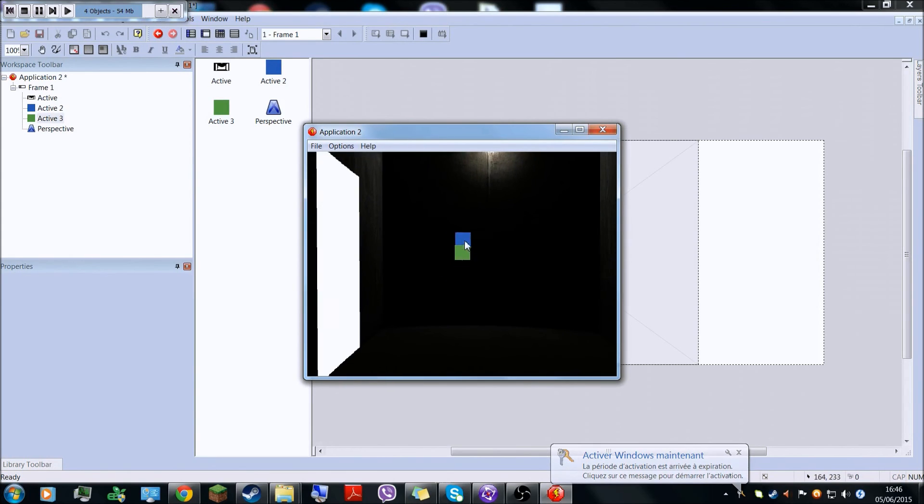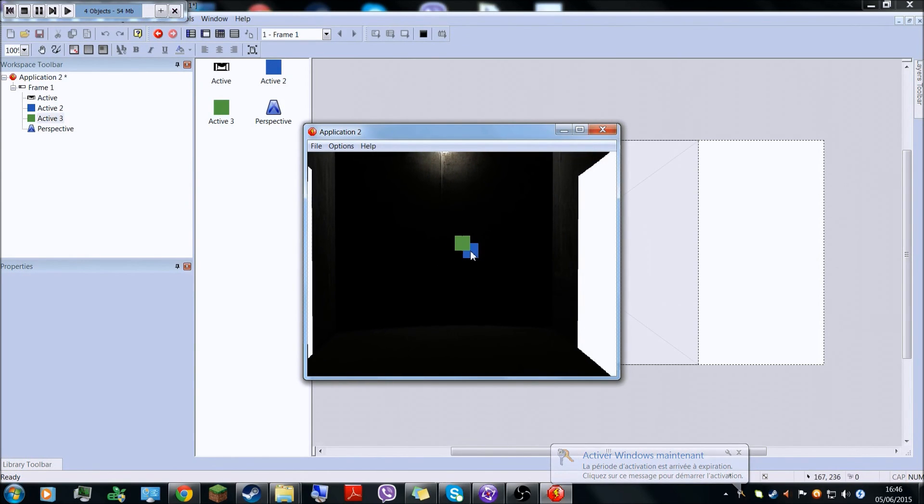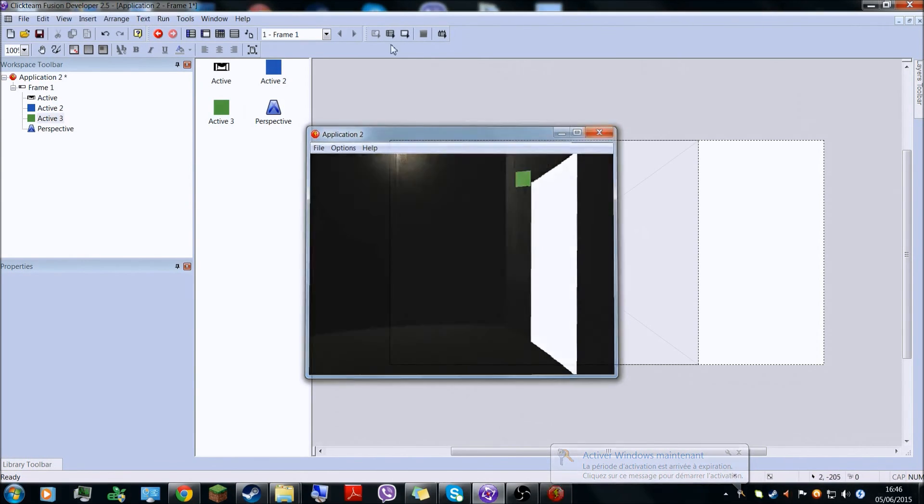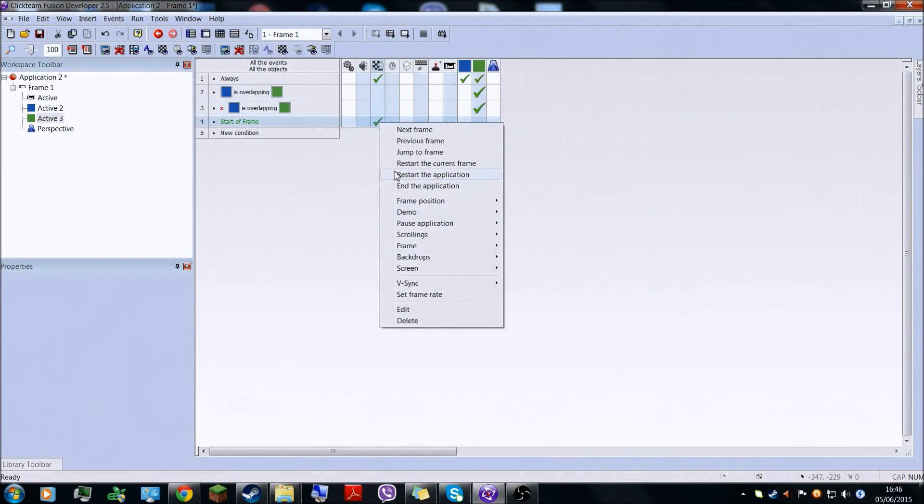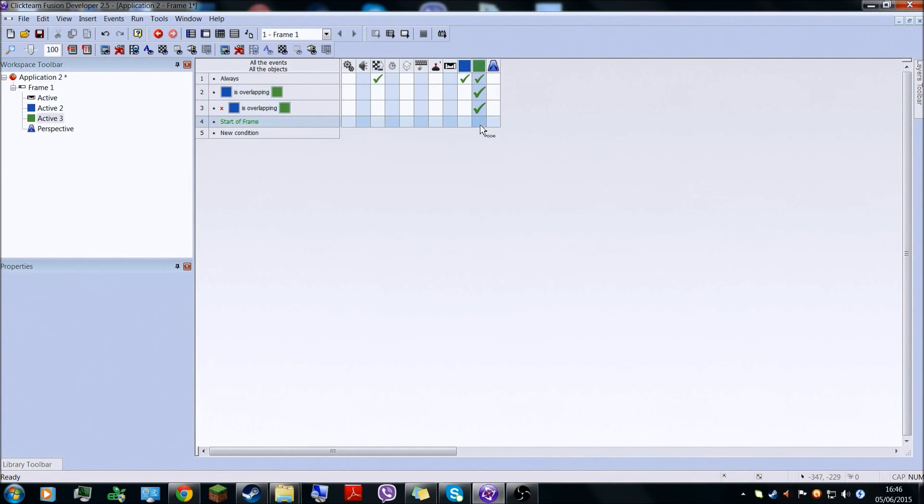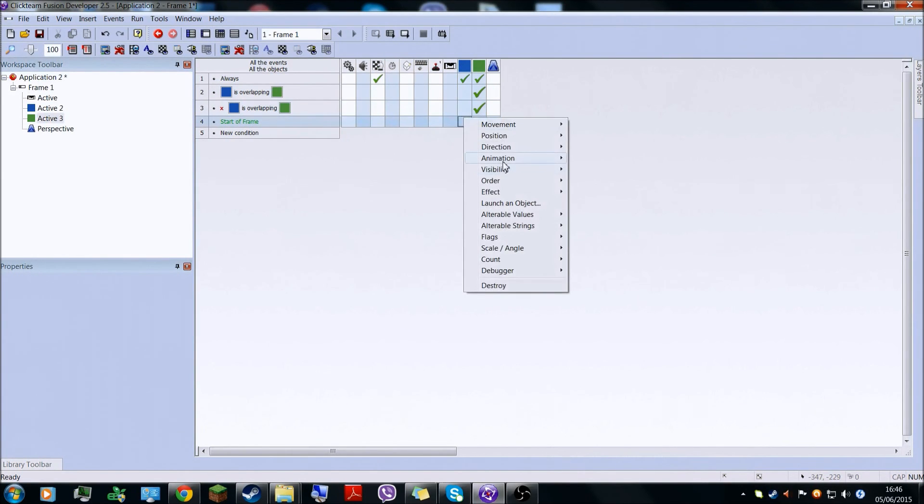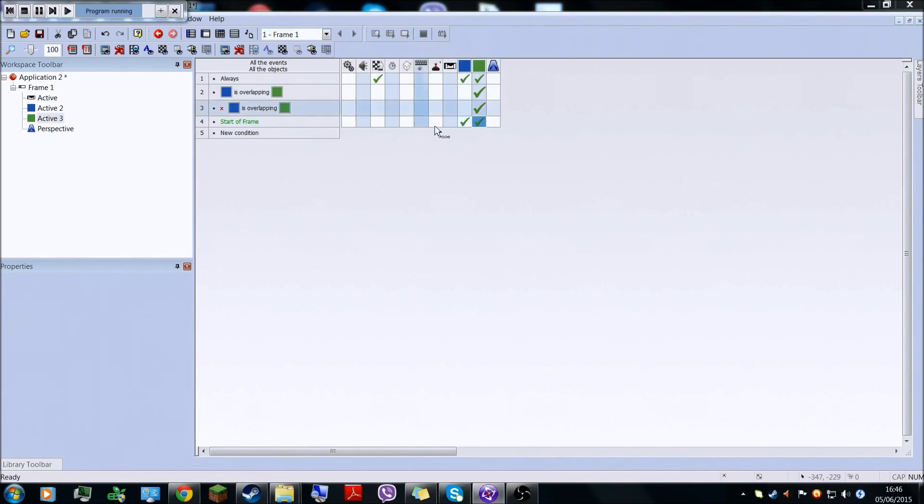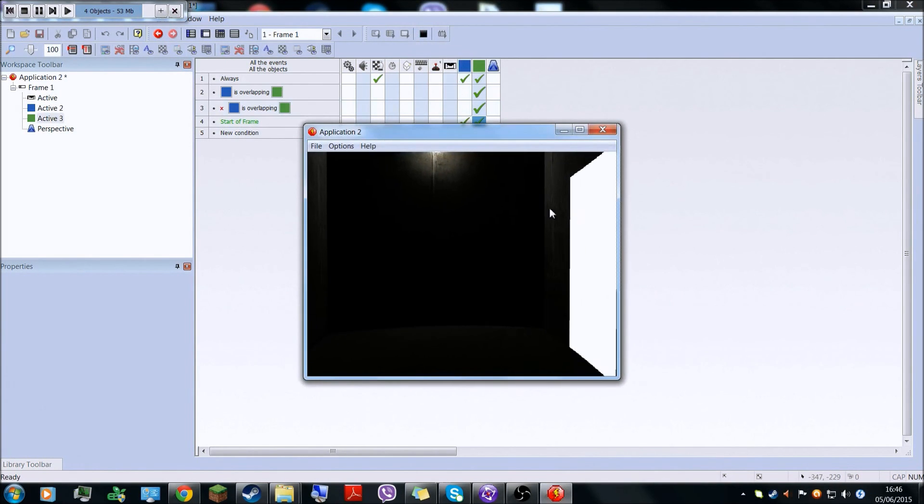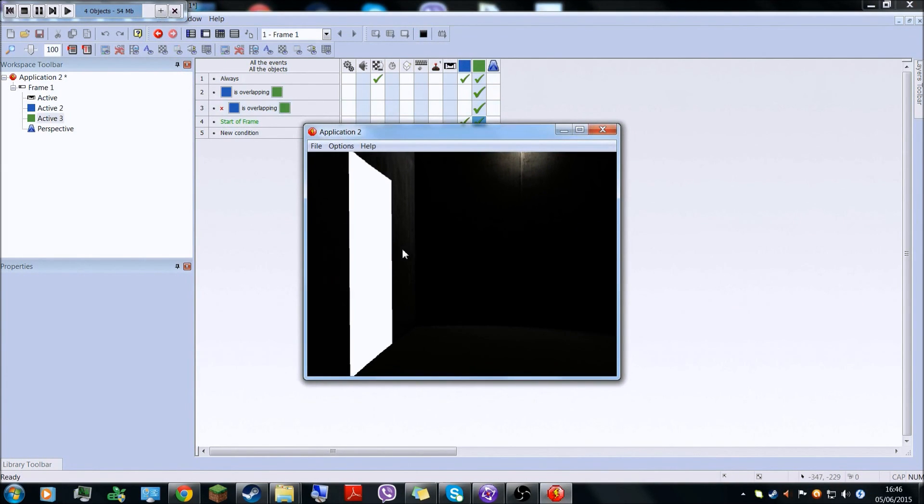Now you will have this 3D, but we don't want the green and blue to show up. So easy, start frame, visibility invisible for the green one. And now you have your 3D room.